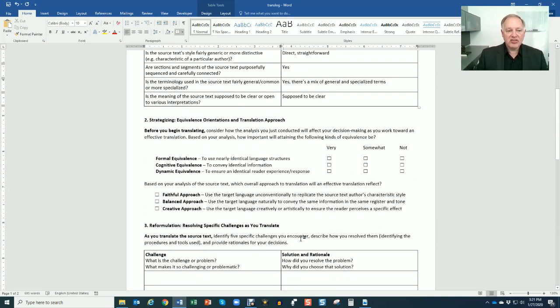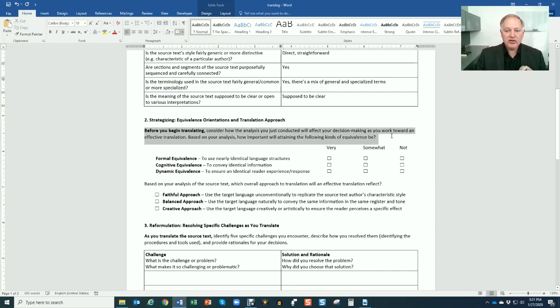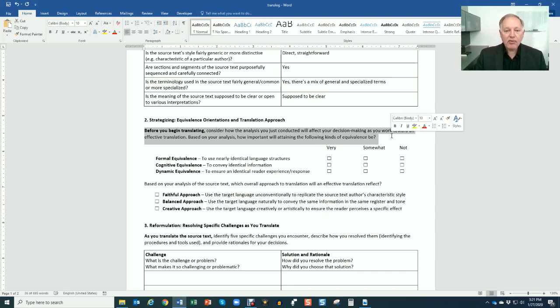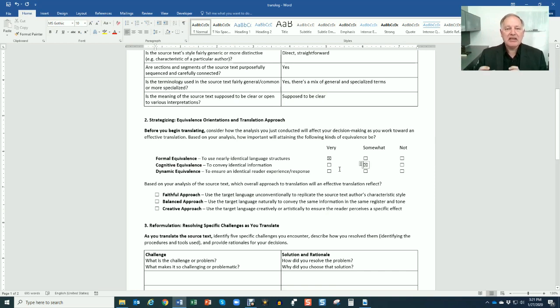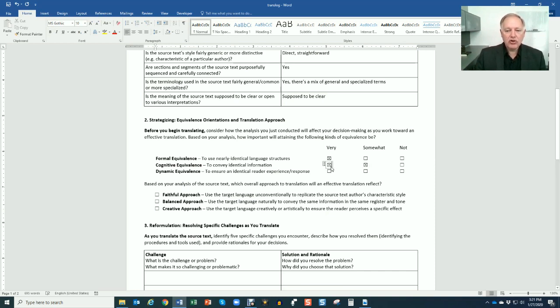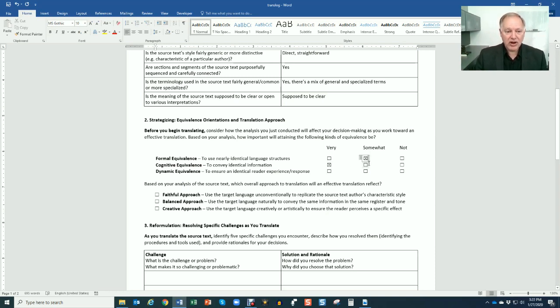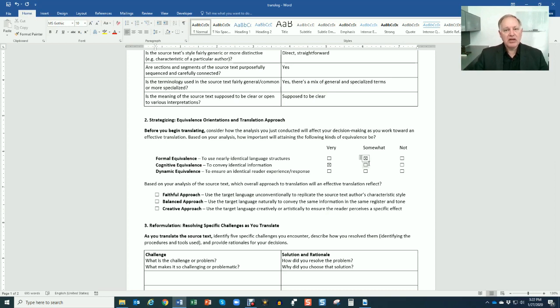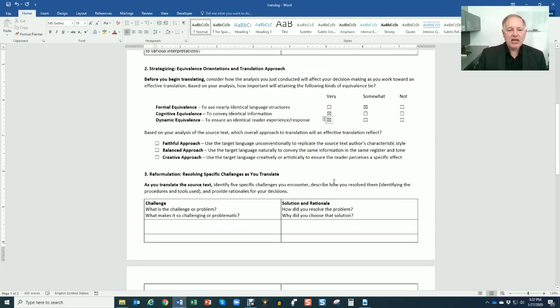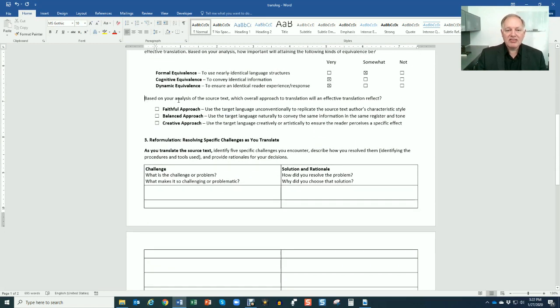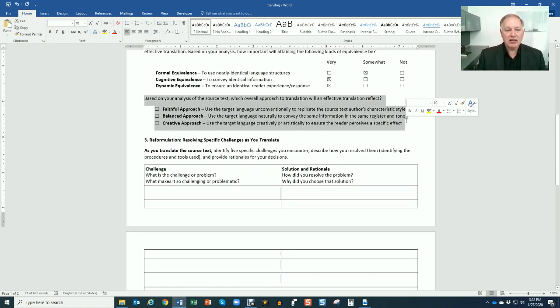The next section is strategizing. So before you begin translating, consider how the analysis you just conducted will affect your decision making as you work toward an effective translation. Based on your analysis, how important will attaining the following kinds of equivalents be? You're going to pick: is formal equivalents using nearly identical language structures very important based on your analysis? Cognitive equivalents to convey identical information - that's a no-brainer, almost always yes. This might be somewhat. If I can do it, I'll try. Dynamic equivalents to ensure an identical reader experience response. Do we want the reader to come away with respect for and understanding and admiration for the Juan Valdez Coffee Company history? I would say somewhat to very.